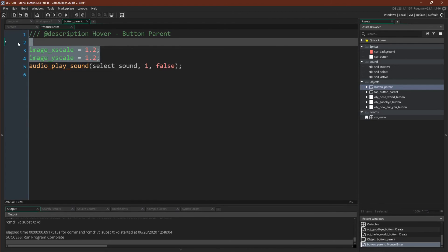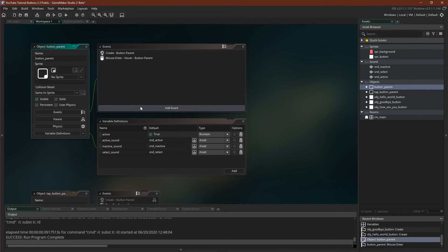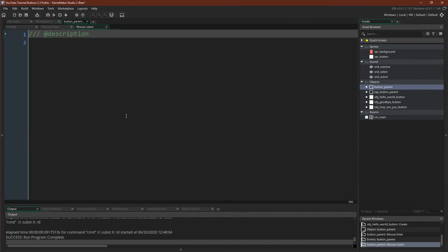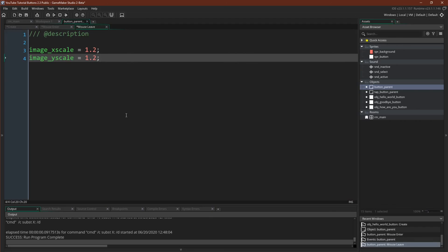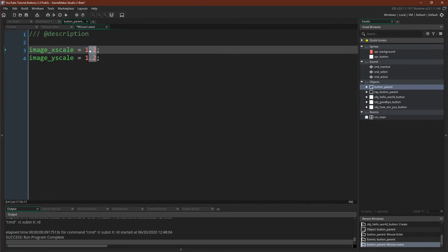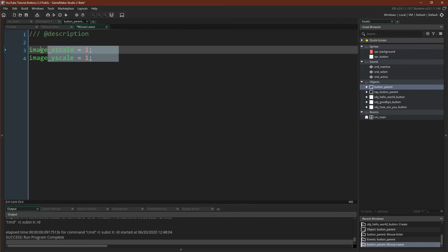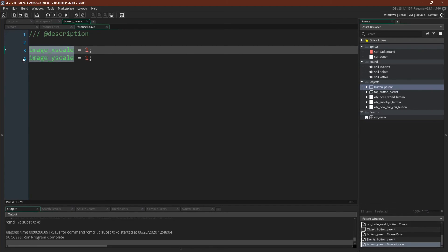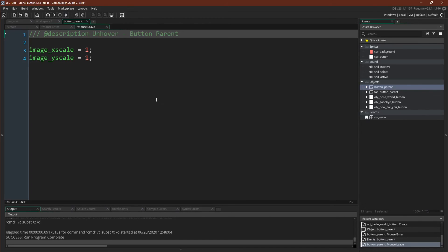And then we can just copy this over and come over here for mouse leave. Like that, delete those. And if you're wondering how I'm selecting in a column like that, that's holding alt, it allows you to drag. And again, I find it very useful to copy a portion, like you could just copy this portion. Unhover button parent. We'll make this more complex once we get the mouse manager.